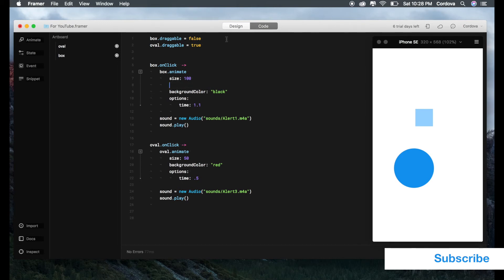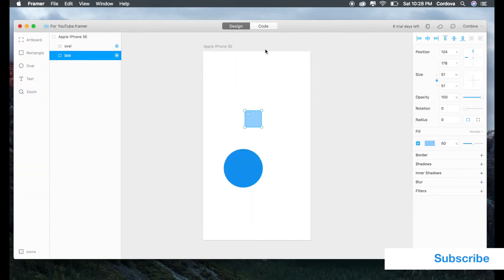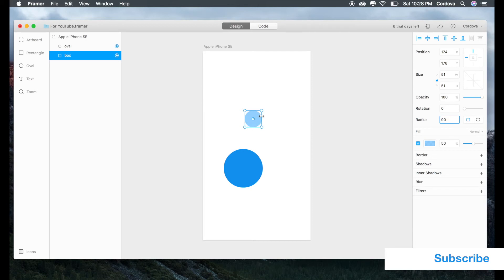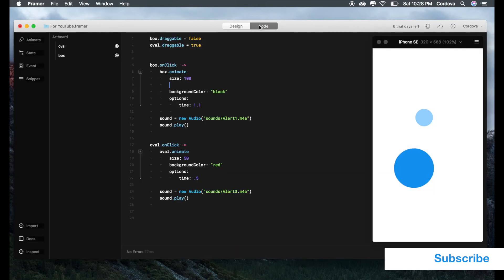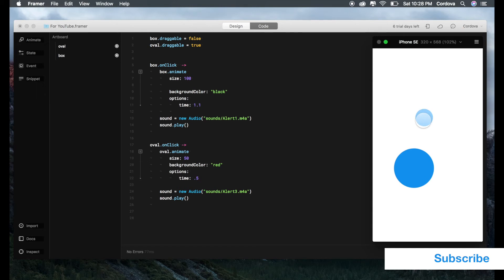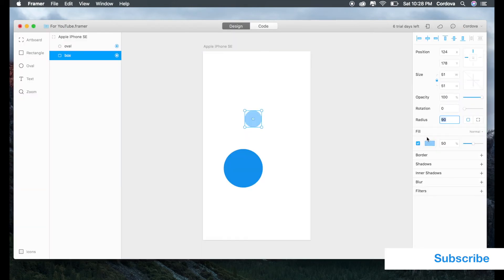You can either automatically change from this or during the code. But here's the thing: what is the difference? Why should I write it here? Why is this 50 and this is zero? Here's the answer: if you're changing the radius here, you will change the object from the very first beginning.